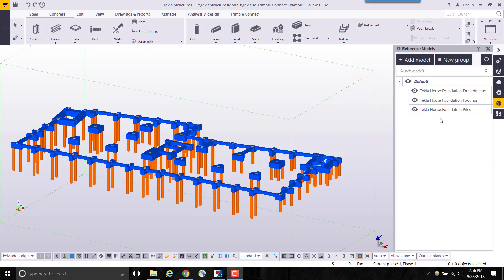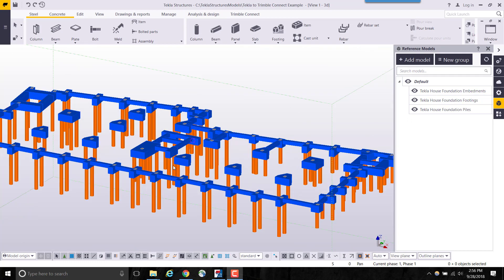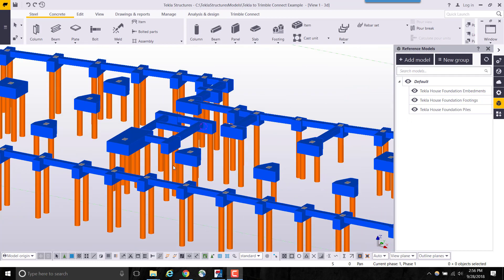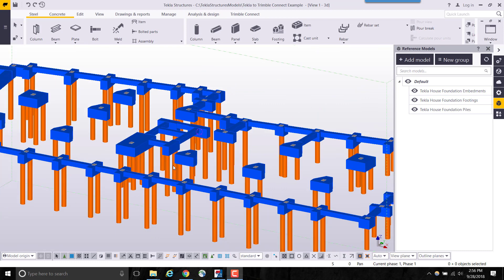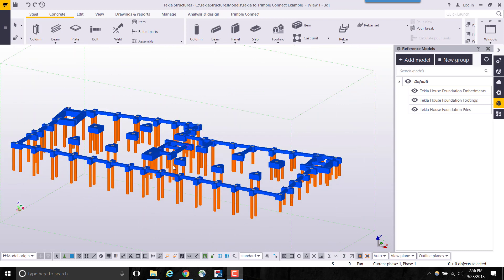Starting in Tekla Structures, we have our foundation design elements for footings and piles. Model data like this can be easily uploaded to Trimble Connect using the Trimble Connector tool.